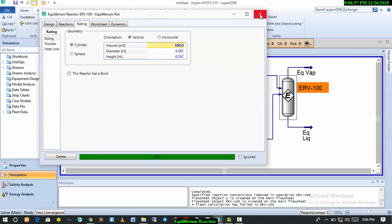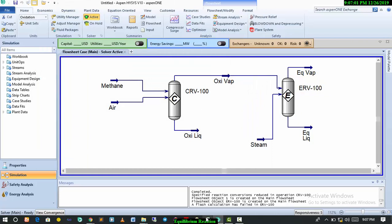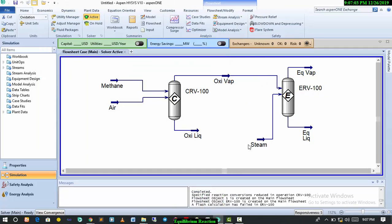Thank you very much for your time. In the next video, we'll work on kinetic reaction using CSTR and plug flow reactor. I think first I'll do the plug flow reactor before the CSTR, so try to follow along and you'll learn more about this.